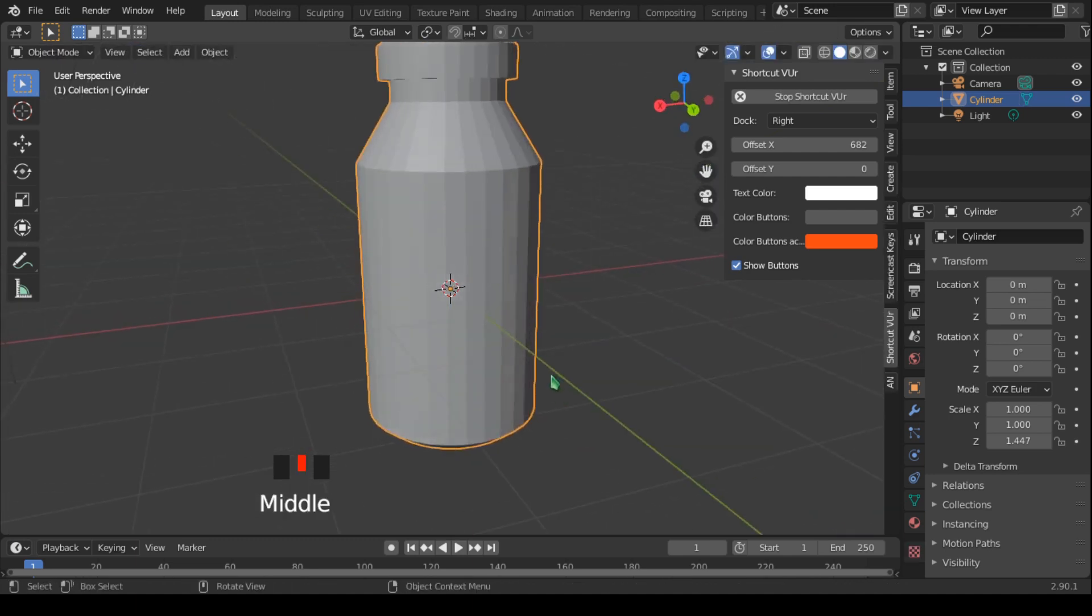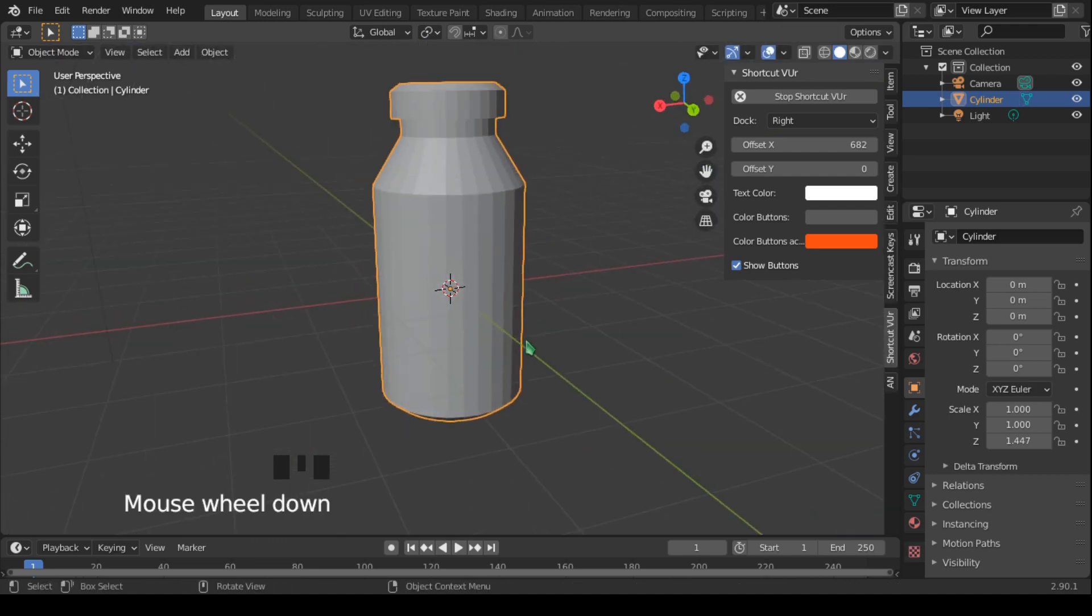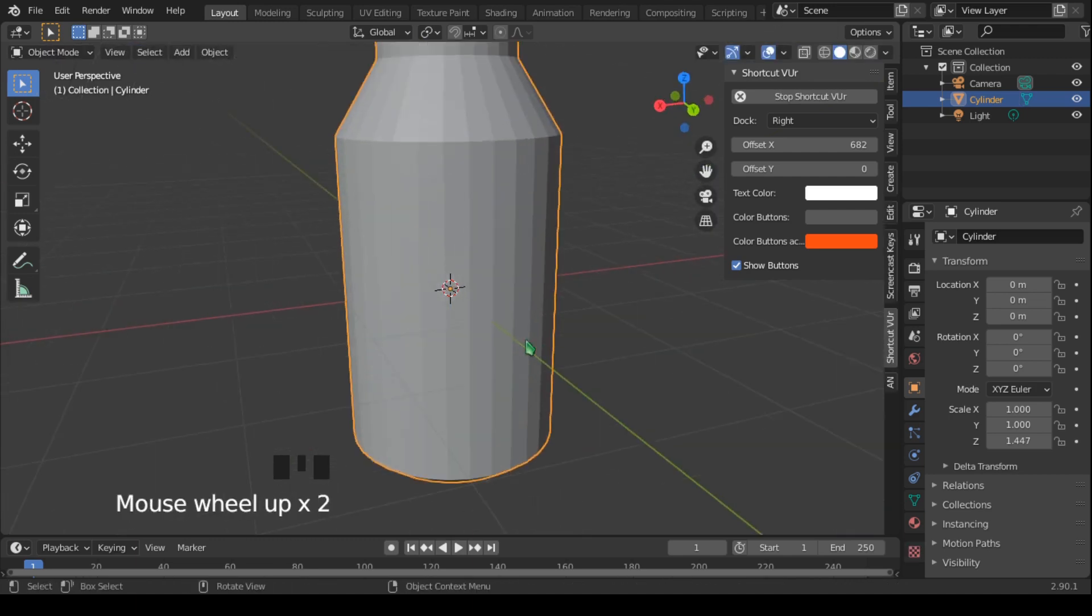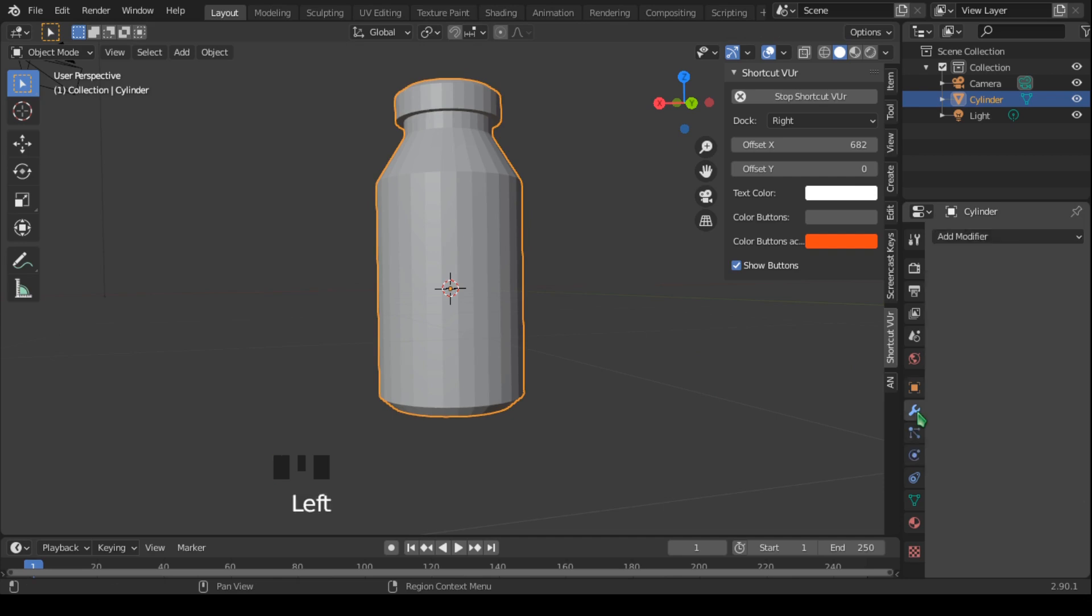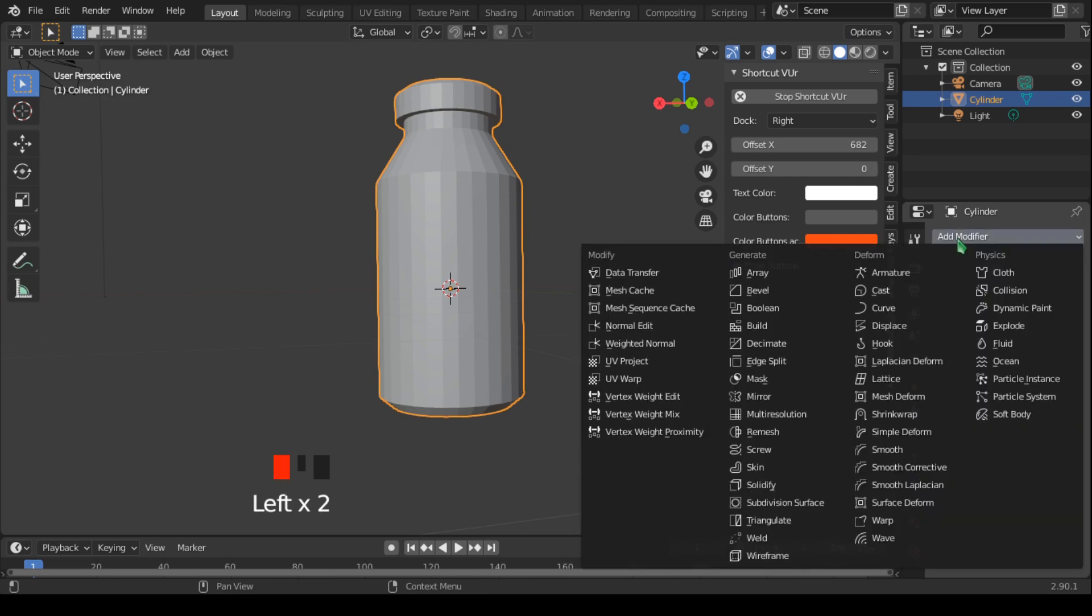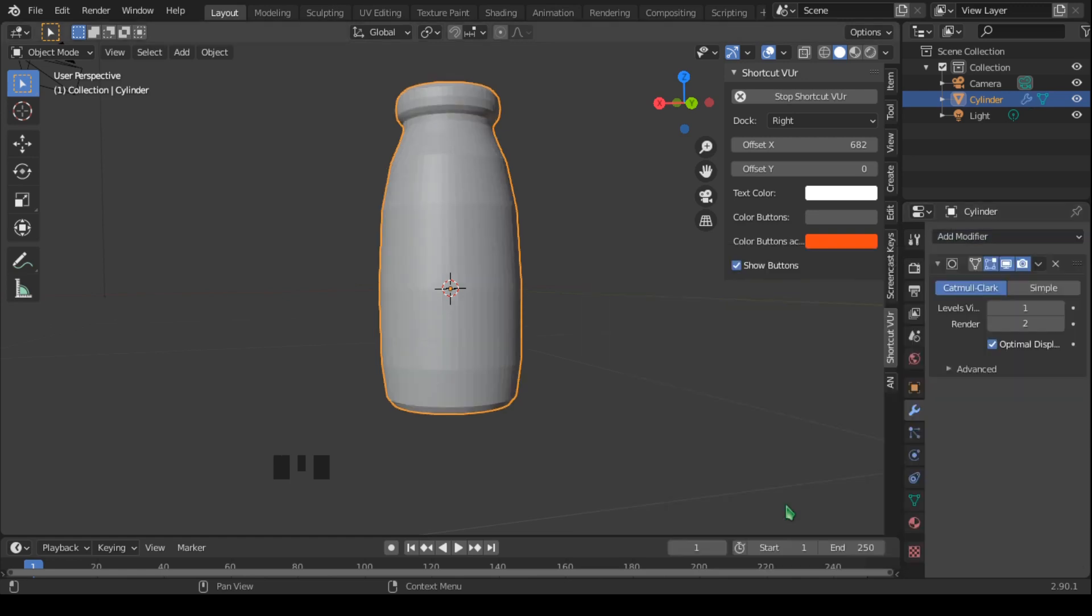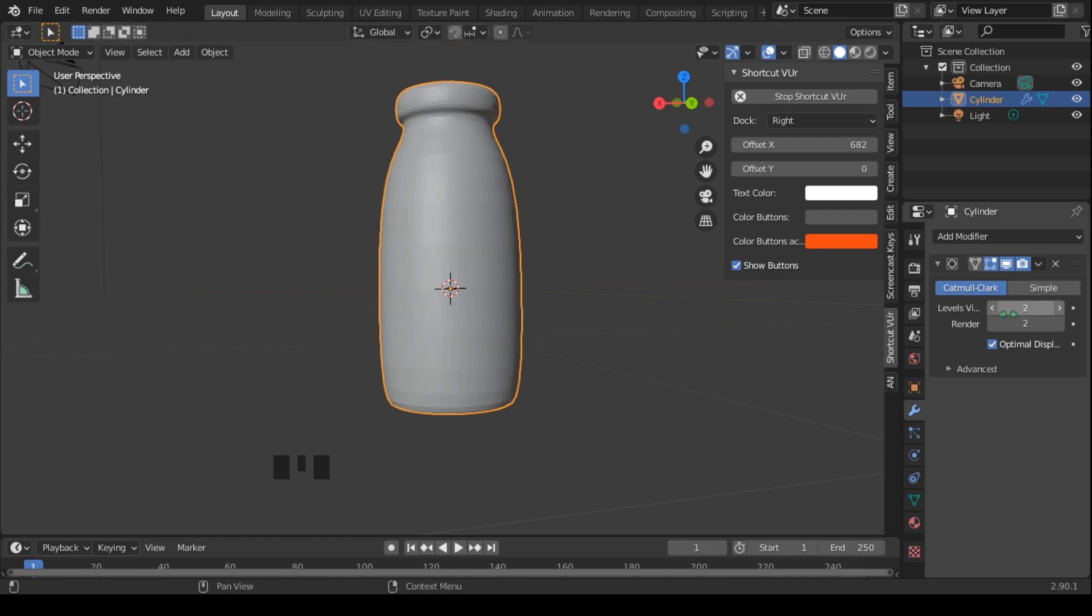Now we have our rough little container ready. We need to apply a modifier to this container, so let's go to modifier properties in this section here. Click on this wrench and add a modifier, and select subdivision surface modifier. Now our container does not look like what we want, so just increase the level viewport to 2.